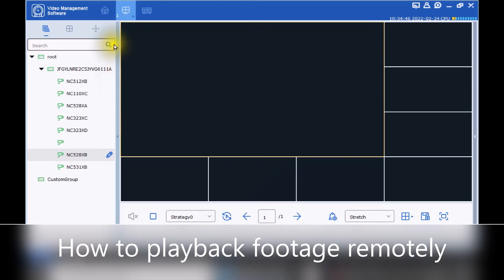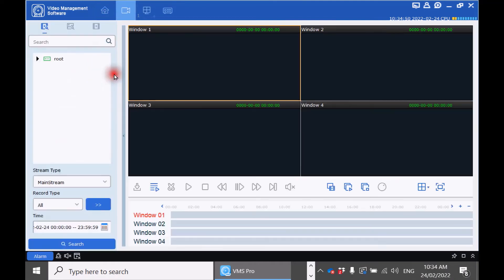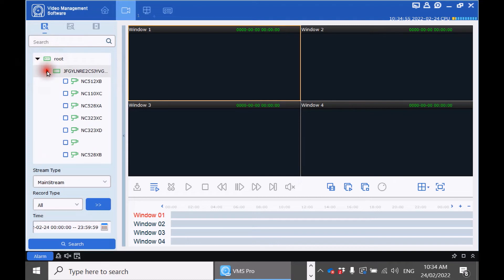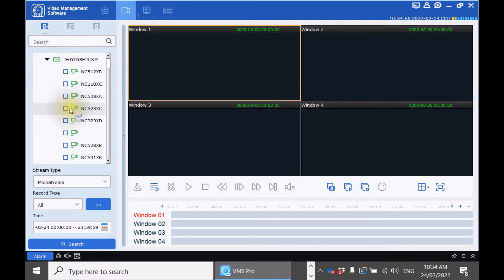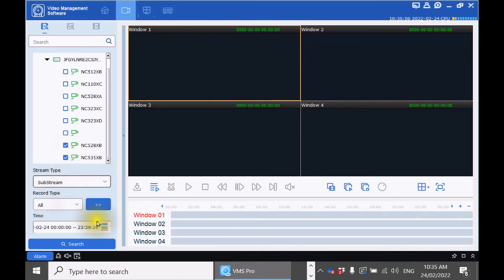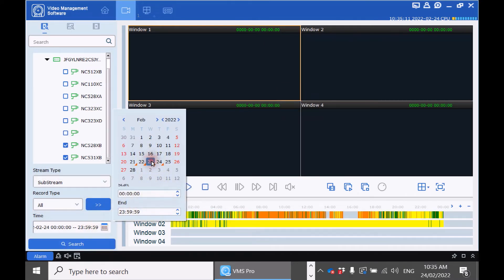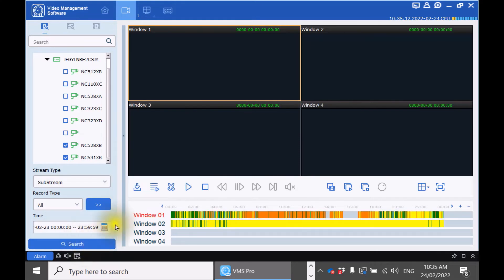If you want to watch playback from your recorder click the home icon. Remote playback. Expand the root directory and expand your recorder. Select the cameras you want playback for. In the stream type select substream. And select the date you are looking for. Click search.